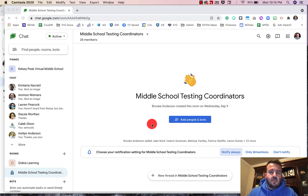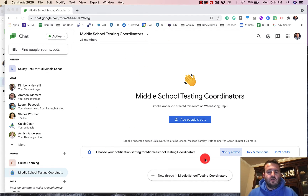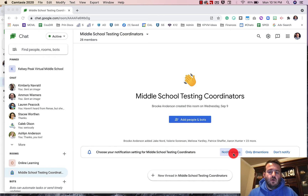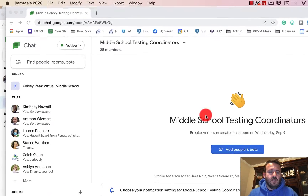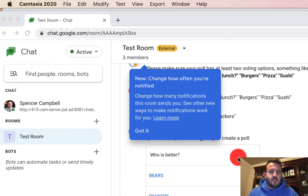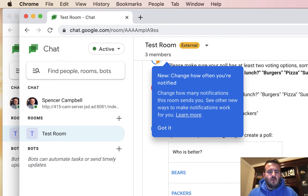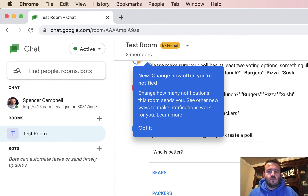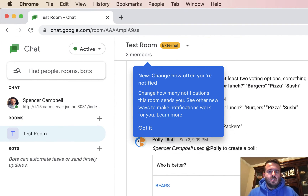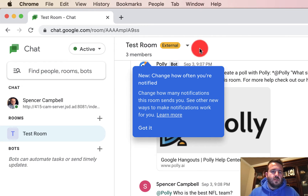So previously in Google Chat, you had these master notification settings in your rooms, which gave you the option to notify always, only at mentions, and don't notify. The new updates, as you can see in this other account, allow you to get more customized on individual chat rooms and message groups.